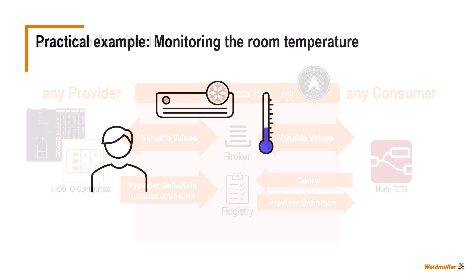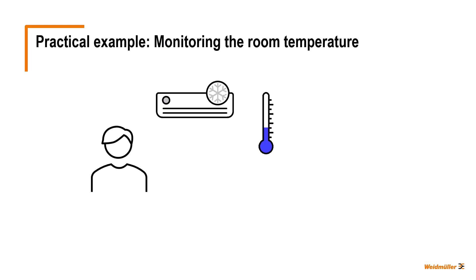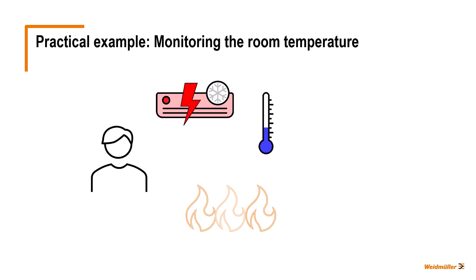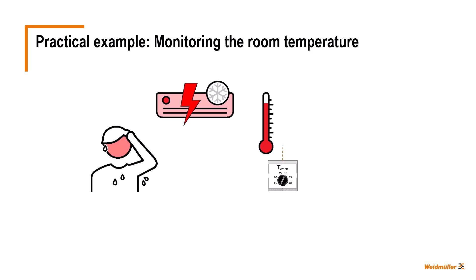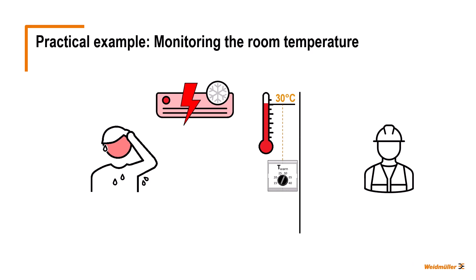Let's imagine that we want to monitor the temperature of a room. In this room, air conditioning ensures that our employee does not break a sweat. But it could be that the air conditioning system fails, or there is some other problem that is causing the room temperature to rise to an unbearable level. If the room temperature reaches or exceeds a limit temperature that can be set using a rotary switch, in our case 30 degrees Celsius, the facility manager or a service technician should be informed about that.